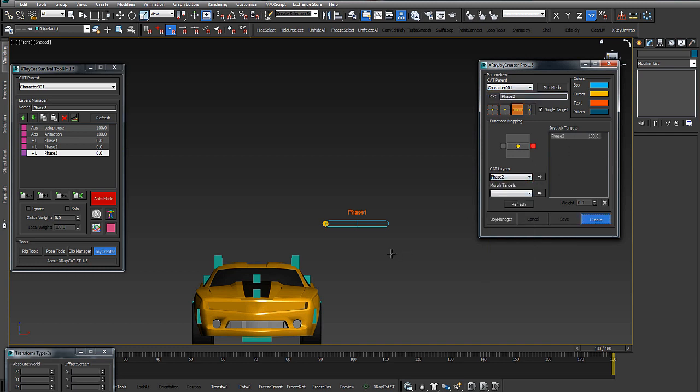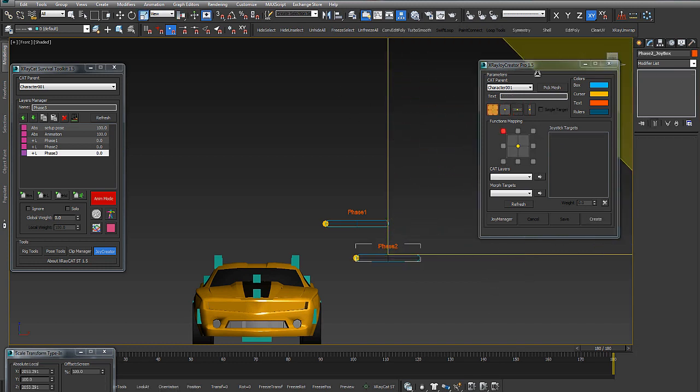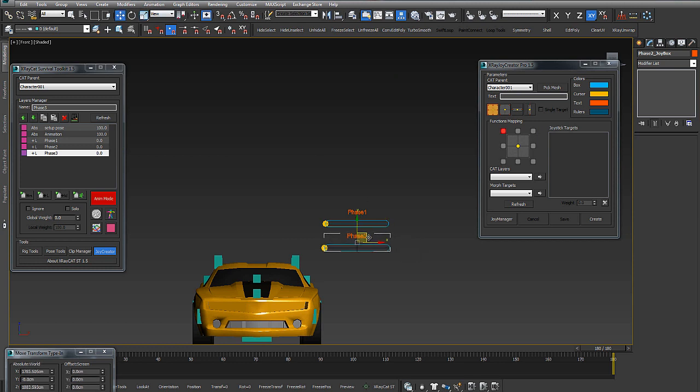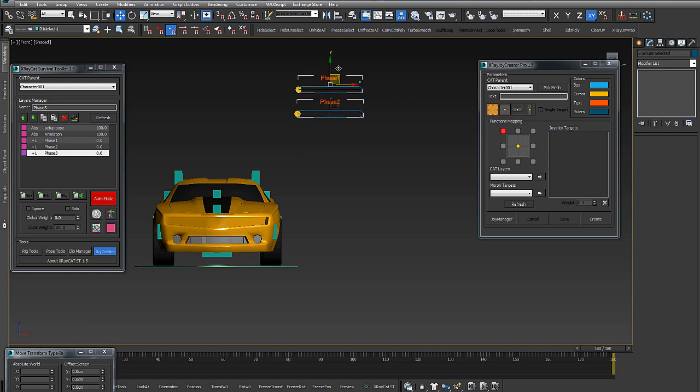Refresh the joystick and we add the phase 2 layer in this joystick. We have also the phase 2.